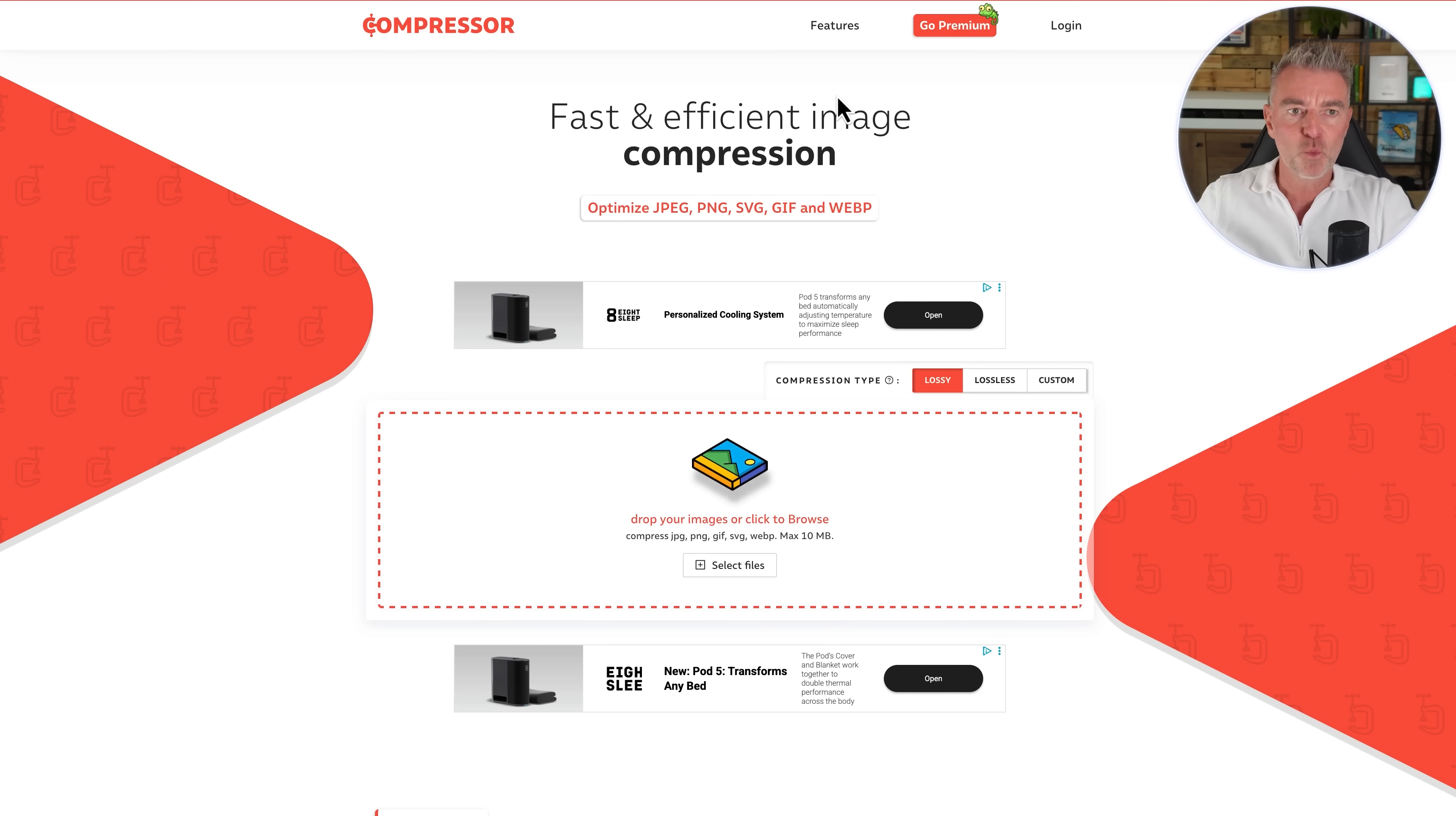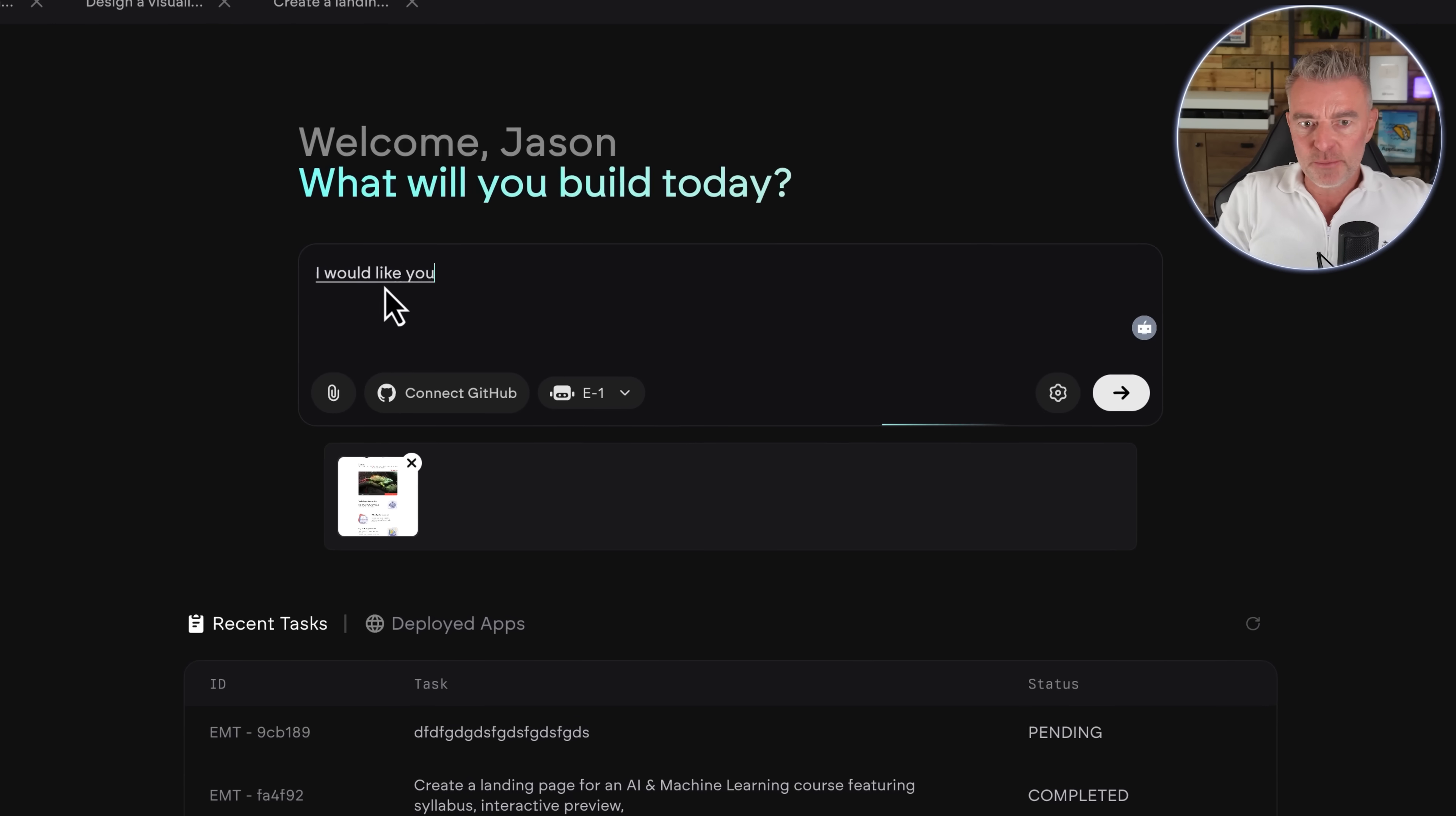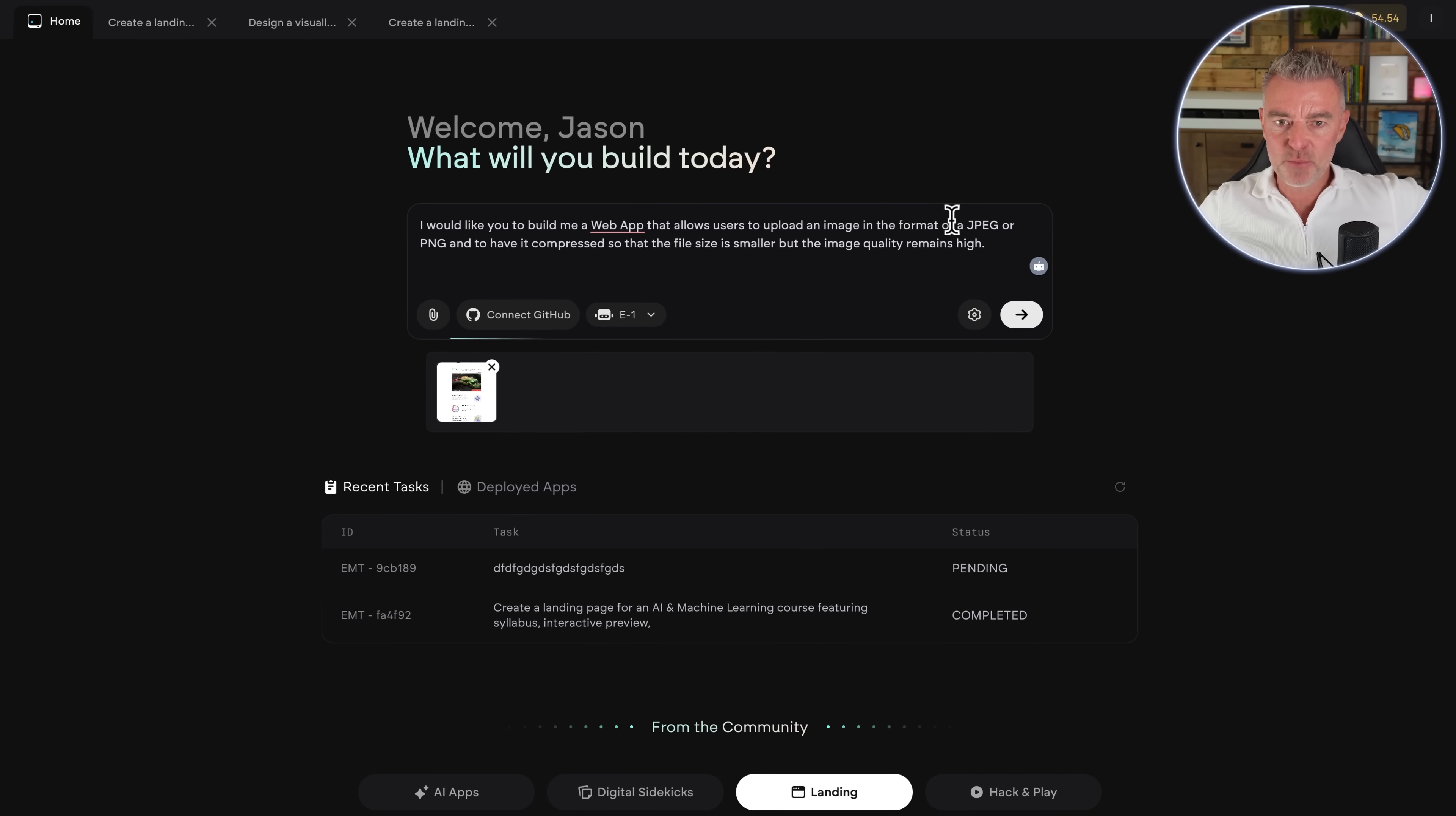So we will now go ahead and do that right from the beginning. So the first job is, of course, to explain exactly what it is that I would like Emergent to create. And I'm going to upload a screenshot of the website that I was just showing you just now. So it kind of understands exactly what it is that we want, roughly. And I'll just put in my prompt right here. So I would like you to build me a web app that allows users to upload an image in the format of a JPEG or PNG. And to have it compressed so that the file size is smaller, but the image quality remains high. And there we go. So there is my prompt. Pretty basic, I feel.